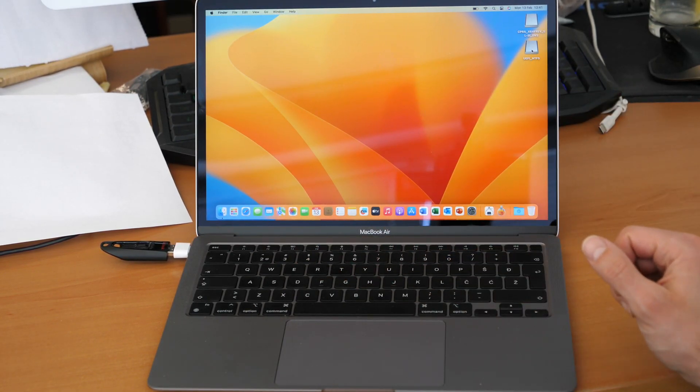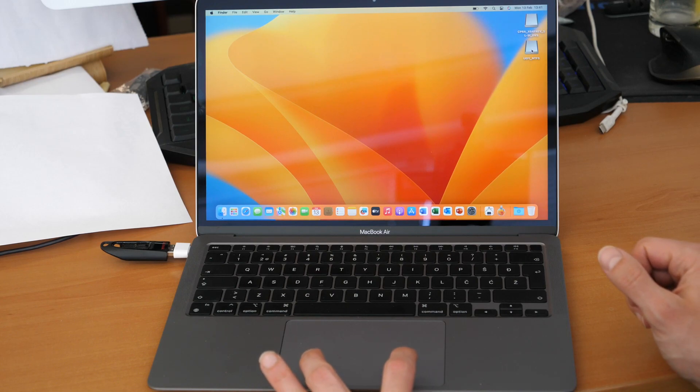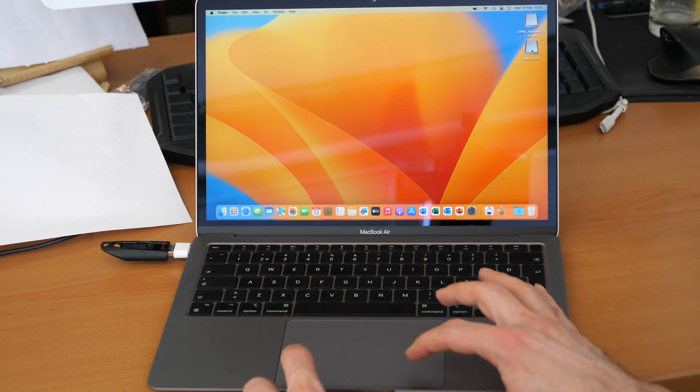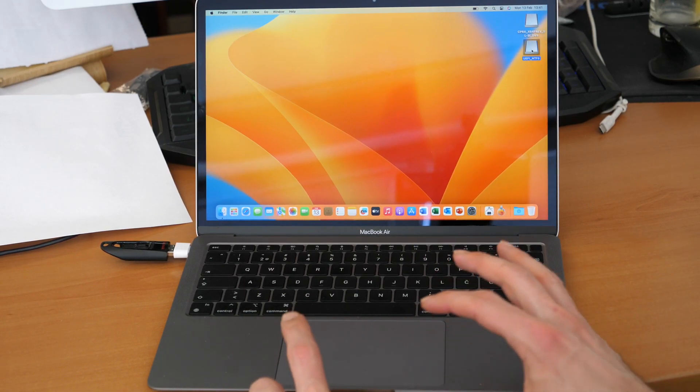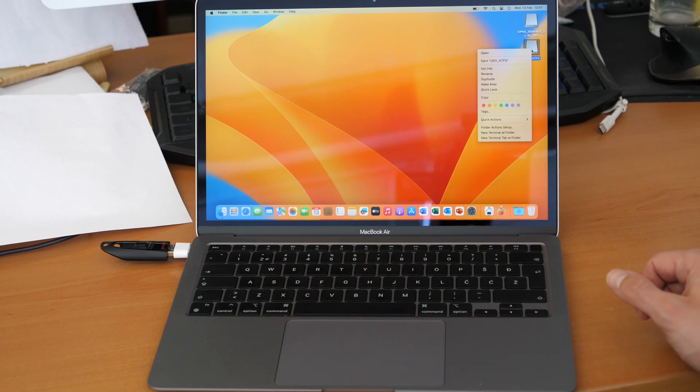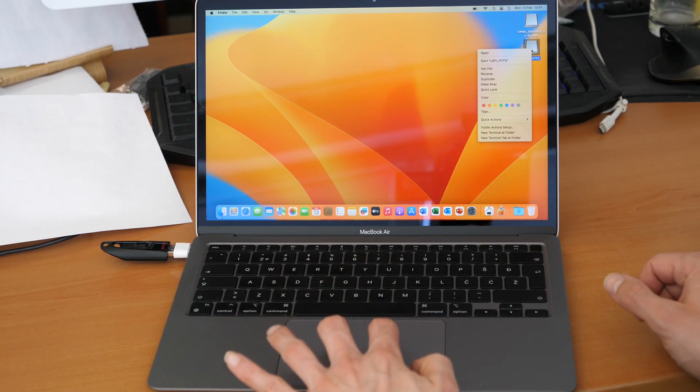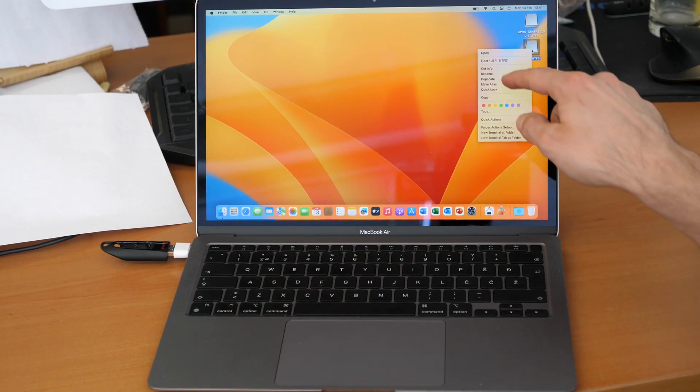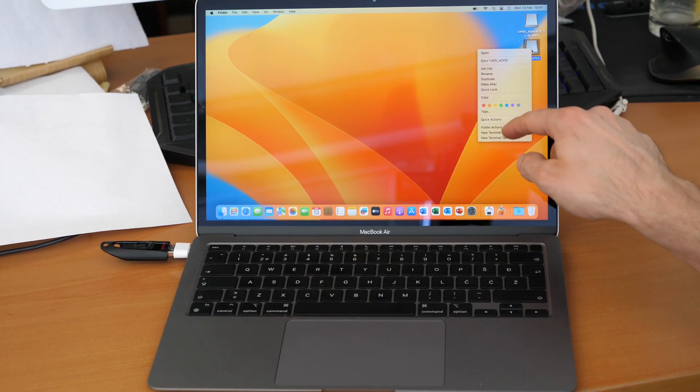You can hold two fingers on the trackpad and click at the same time to get the specific options menu.